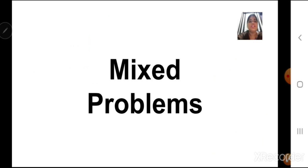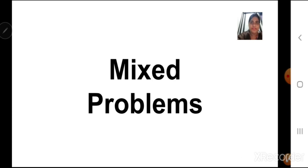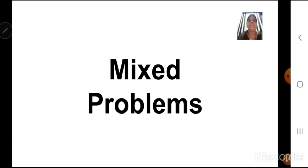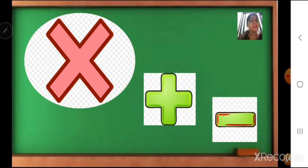Now children, what is mixed problem? In our last class, we have solved word problems. So mixed problems are also the same. The only difference is that with multiplication, we also may get addition or subtraction operation. We need to solve addition or subtraction also with the multiplication. That is mixed problems.